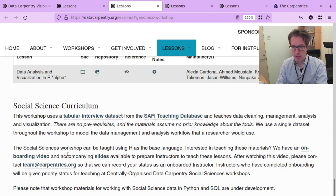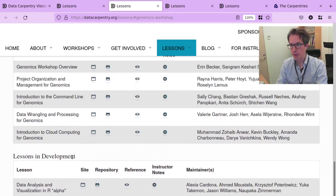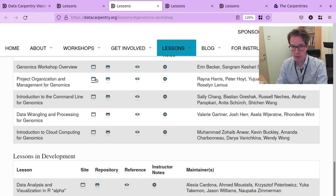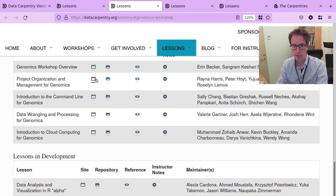All lessons are freely accessible and open source. Here are links to the GitHub repositories as well as to the lesson pages. You can use them, reuse them, adapt them, and contribute back.